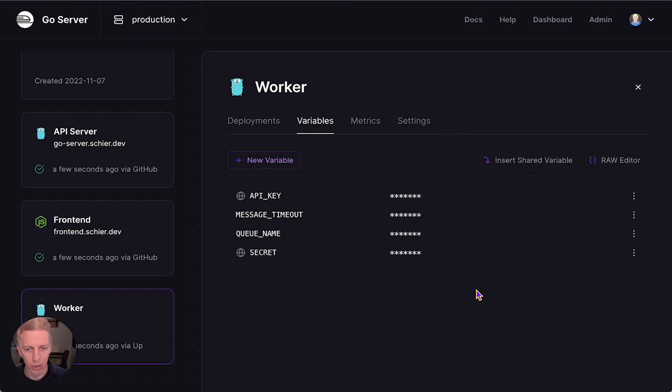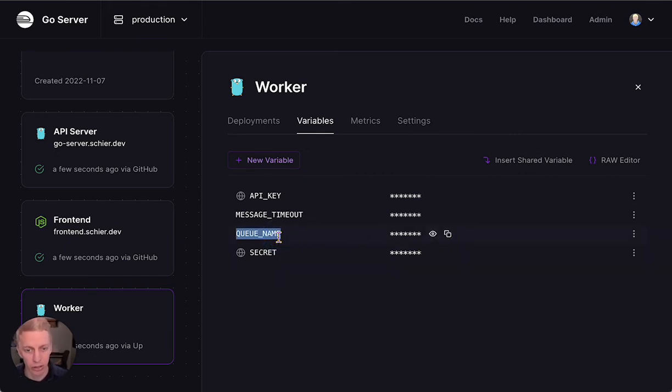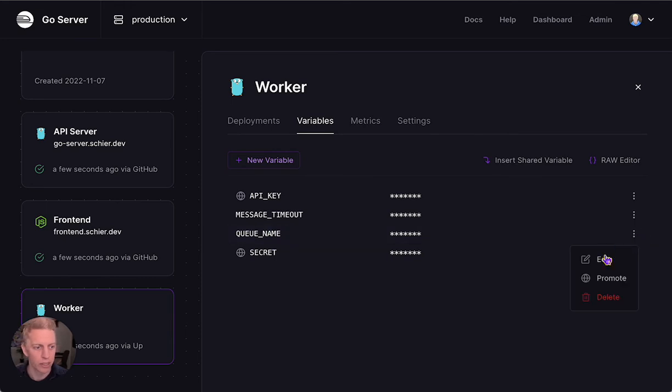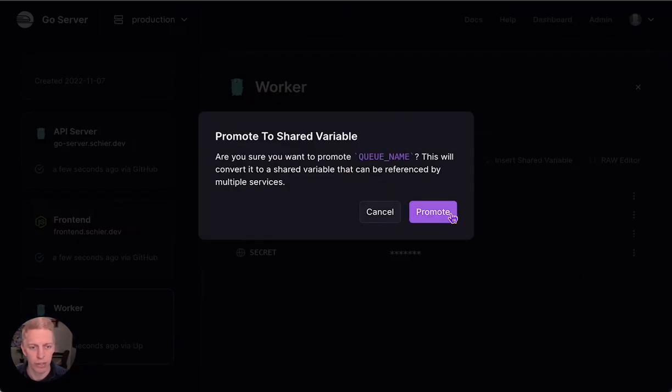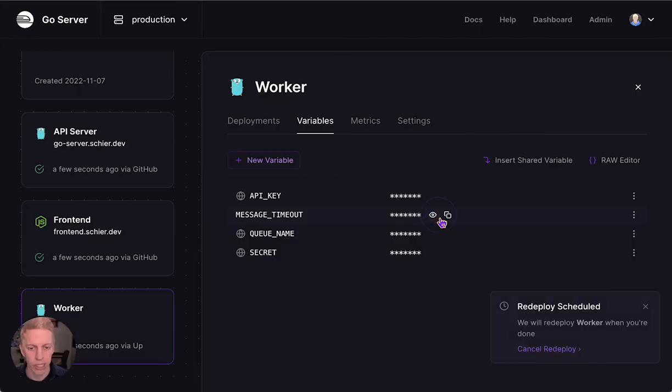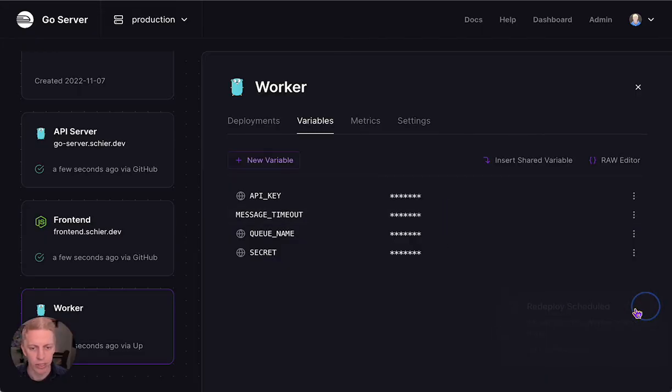And one last thing about Shared Variables is if you want to create one from an existing variable that you already have in your service, you can use the Promote action to promote it to a Shared Variable. So let's promote QName. That'll issue another redeployment because our variables have changed.